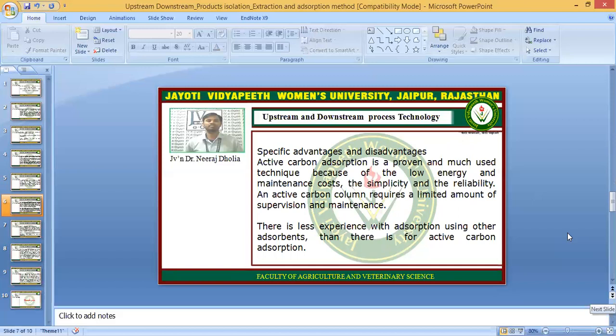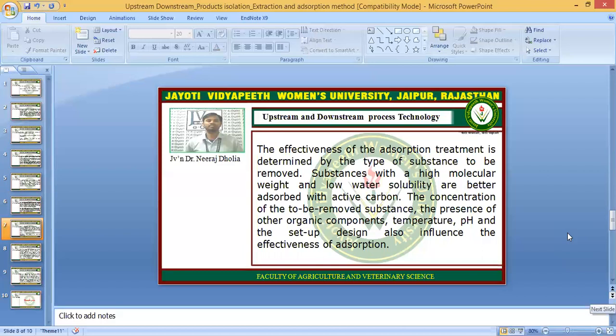Active carbon adsorption is a proven and widely used technique because of its low energy and maintenance costs, simplicity, and reliability. It is very widely used in various laboratories and other purposes. An active carbon column requires a limited amount of supervision and maintenance — a person with moderate knowledge can use it and not much experience is required. There is less experience needed with absorption using active carbon compared to other adsorbents. The effectiveness of the absorption treatment is determined by the type of substance to be removed.